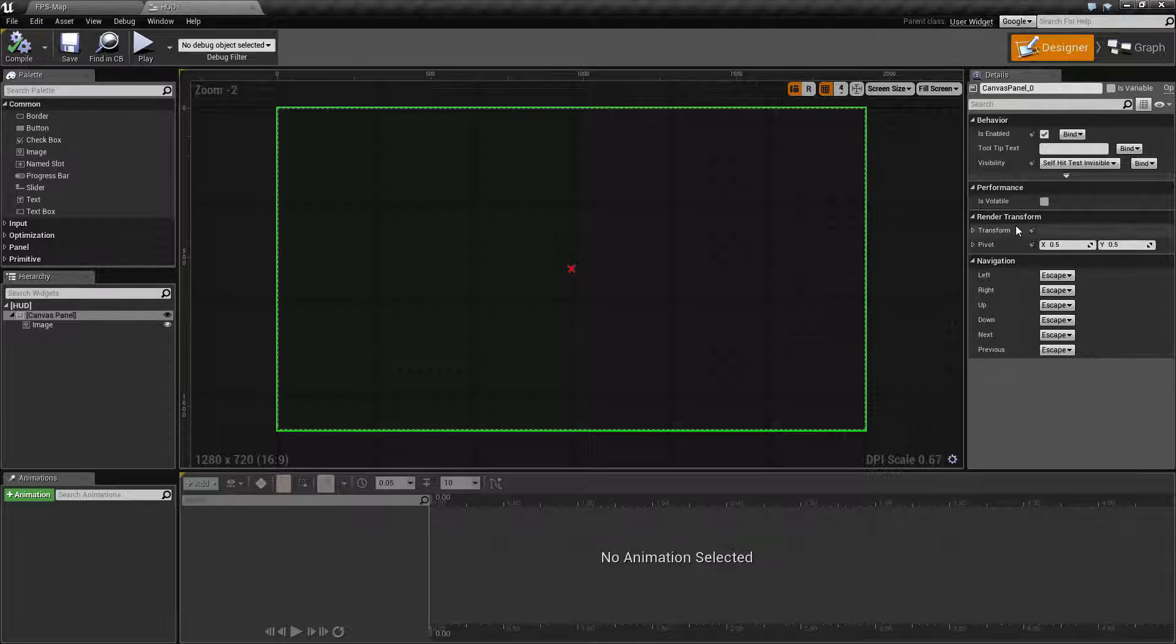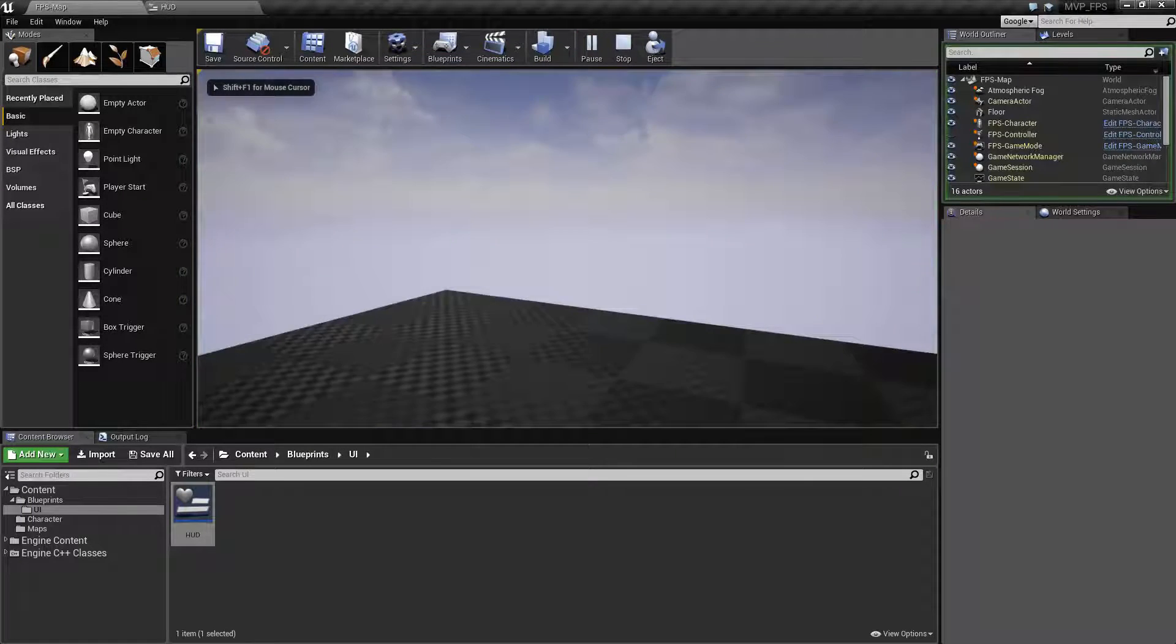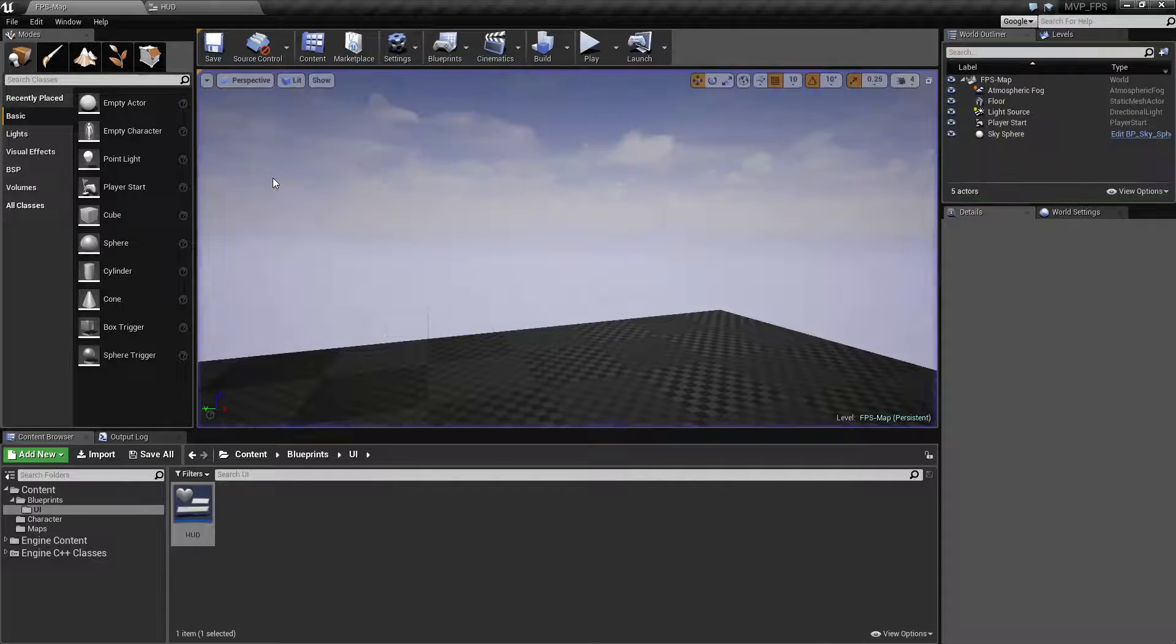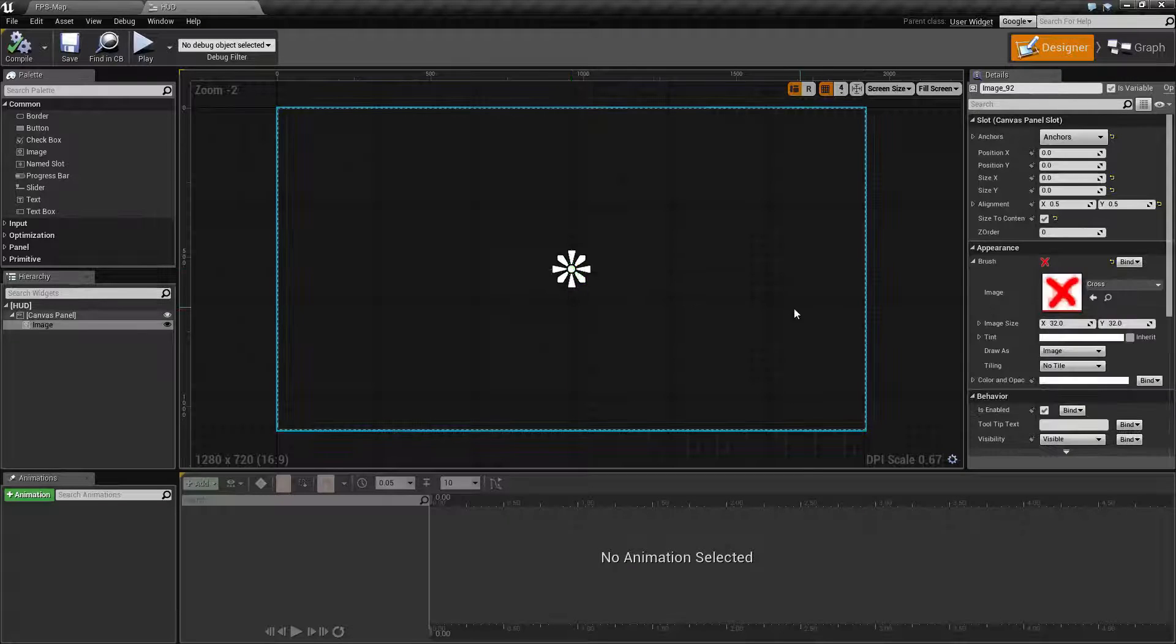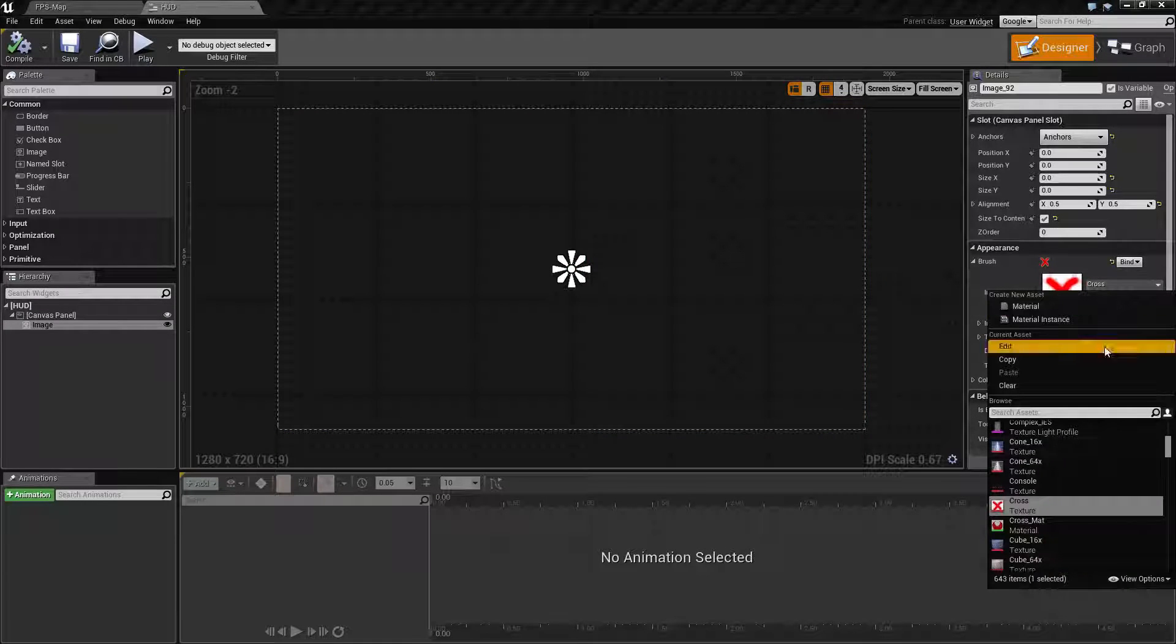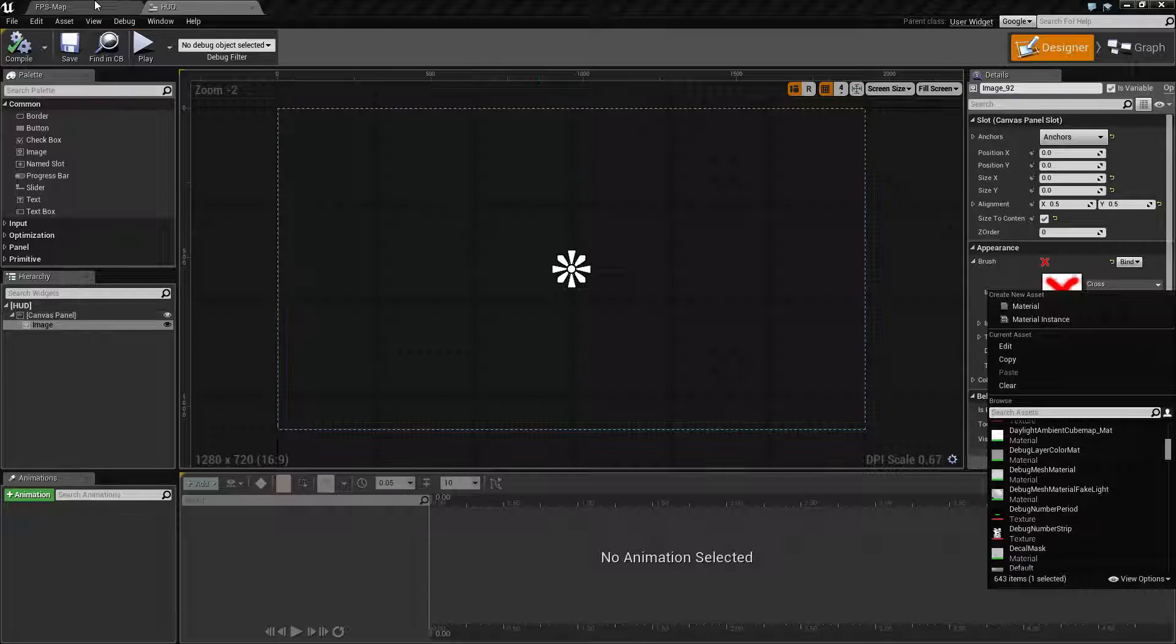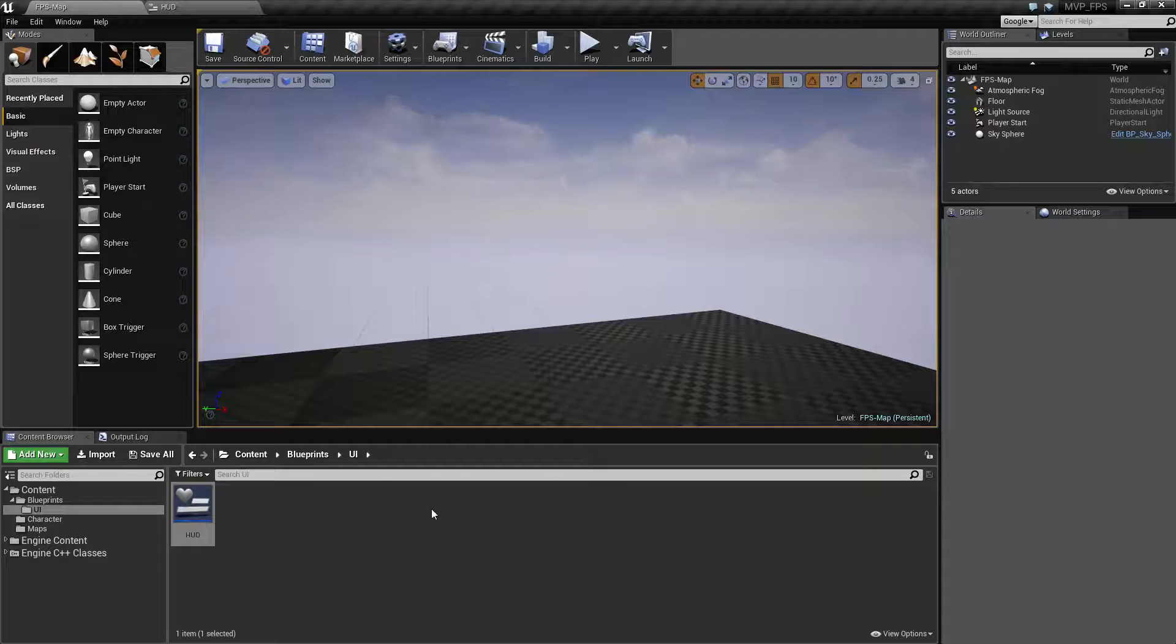If we were to play this right now we're not going to see anything. We haven't actually added the crosshair to our screen, so we need to set it up properly. But I don't really like this crosshair. We could scroll through the list and look at everything or use our content browser to find it easier. Let's do that.